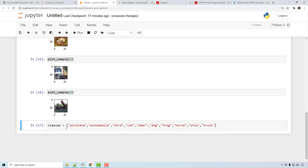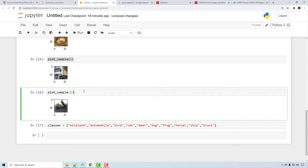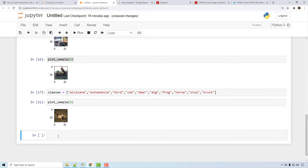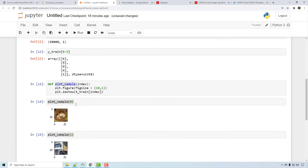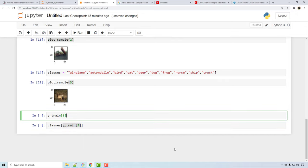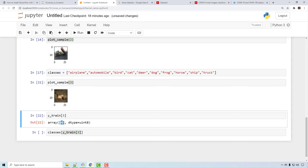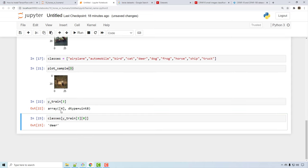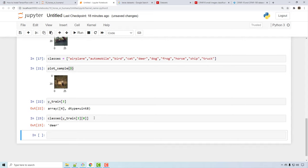To make it convenient, I defined a classes array — airplane and so on. Let's look at another image. The third image looks like a deer. Checking Y_train at index 3, we get 4, but since it's an array I want the first element. This tells us this image is of a deer. So that was a quick data visualization.